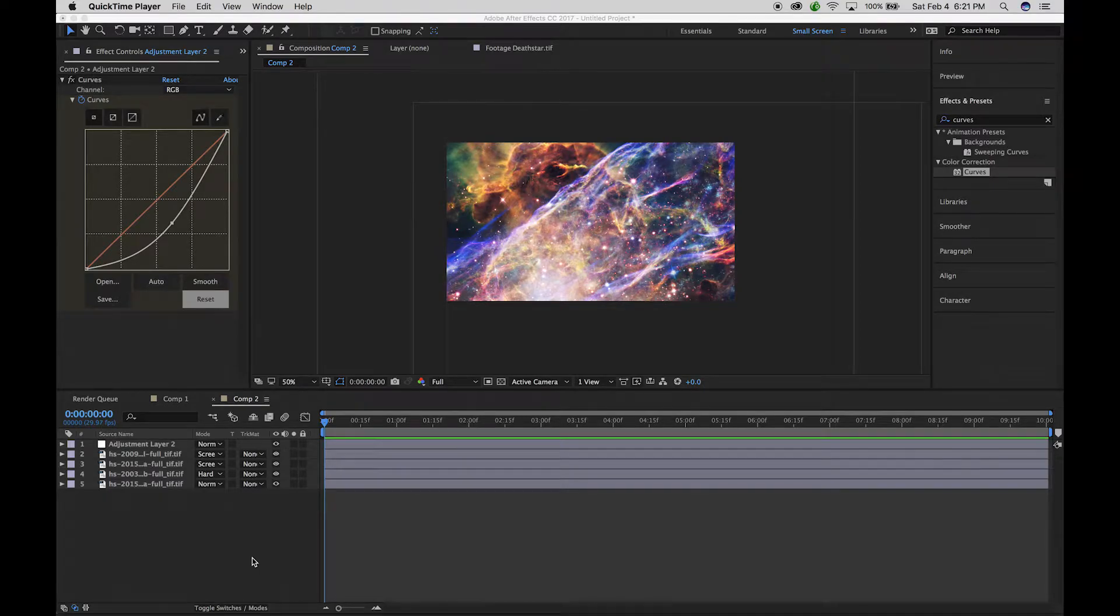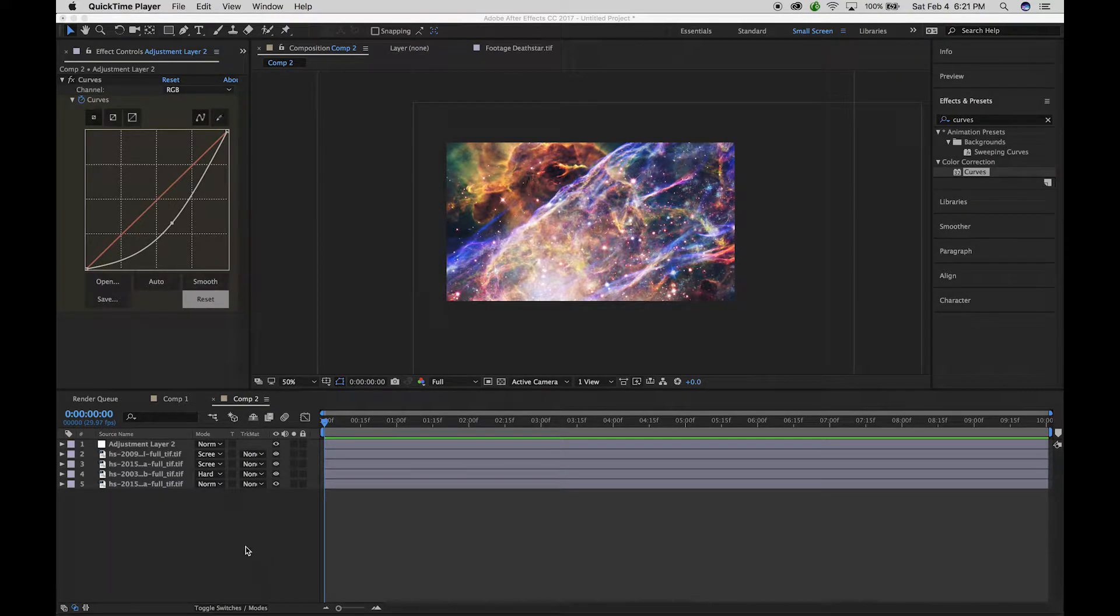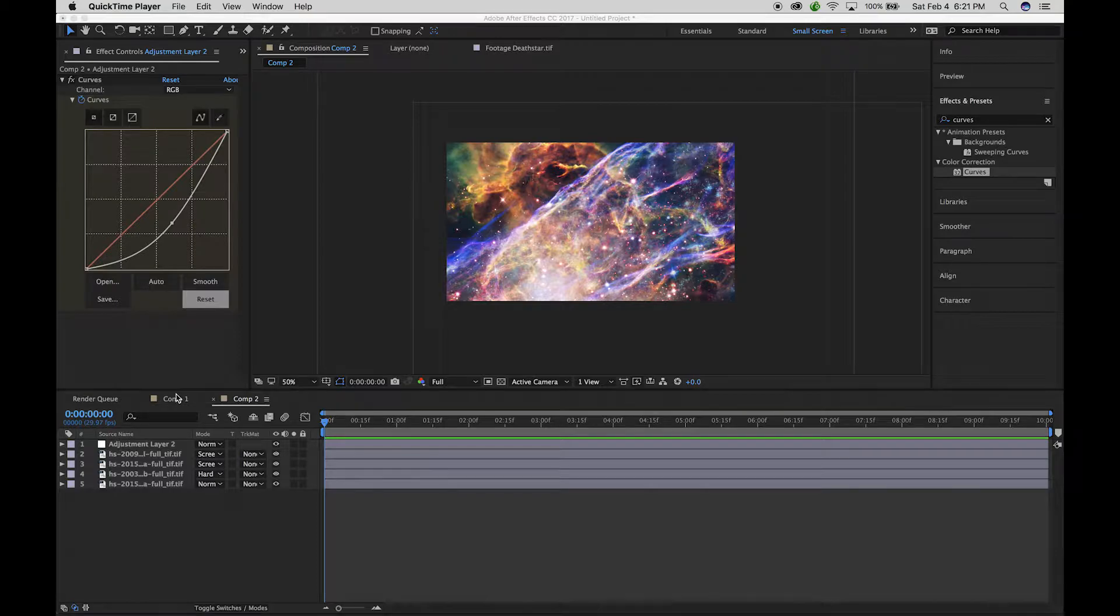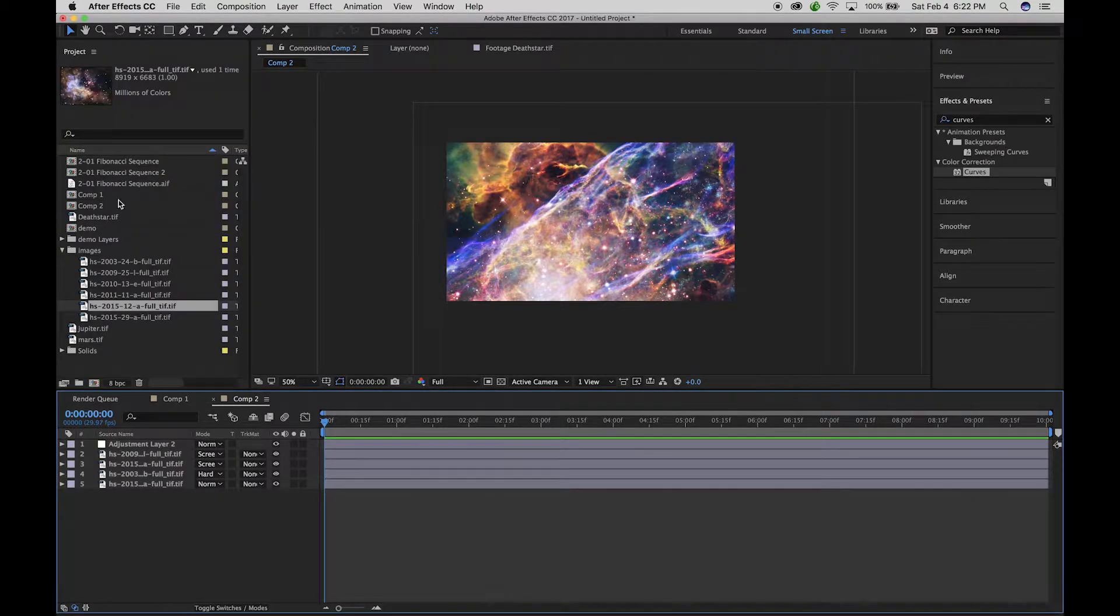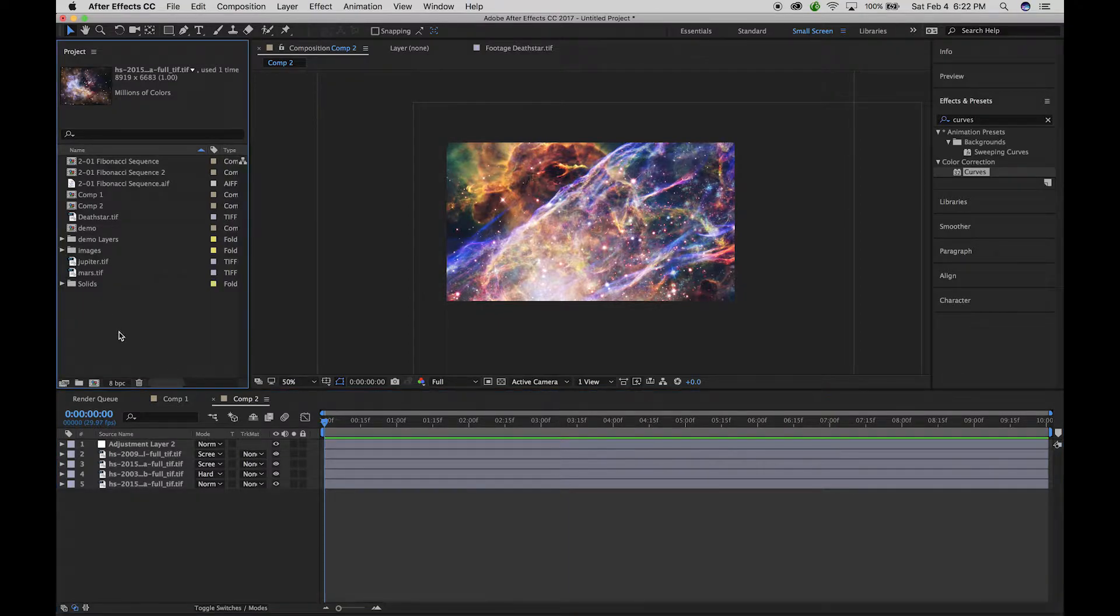About nesting. You can nest compositions. So I'm going to unclick this effects control. So now you can see the project.